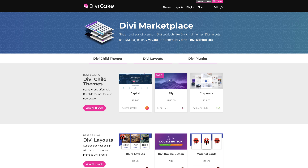Today's tutorial is made possible by DiviCake.com. Check out their huge selection of Divi themes, layouts and plugins. The link is in the description below.